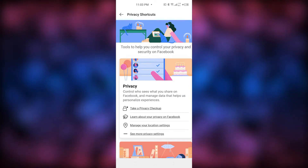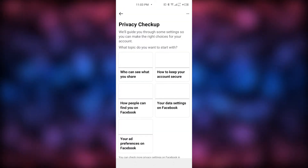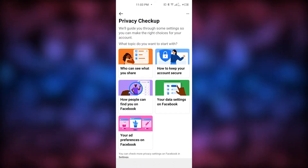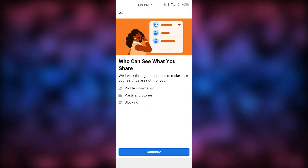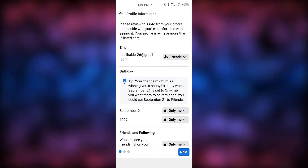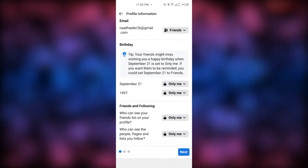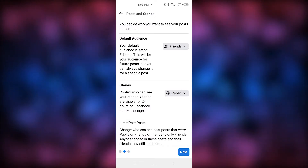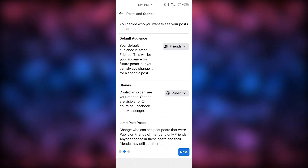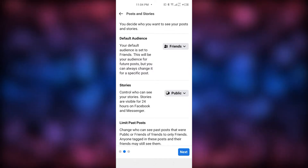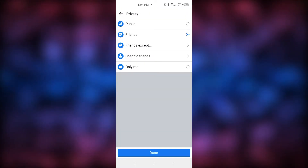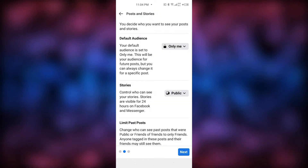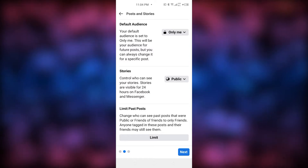There are a few more things to do to make your account completely private. Go to 'Take a Privacy Checkup' and click on 'Who Can See What You Share.' Click Continue. You can see all of my settings are already on 'Only Me.' Click Next, and now set the Default Audience — click on Friends and then tap 'Only Me' to make those things private too.